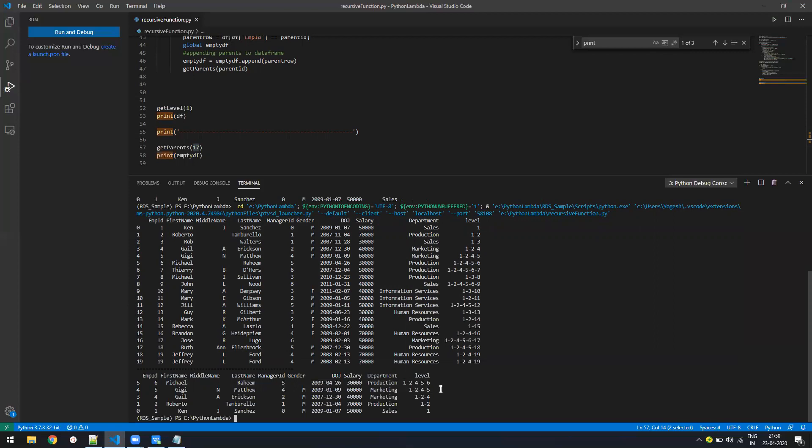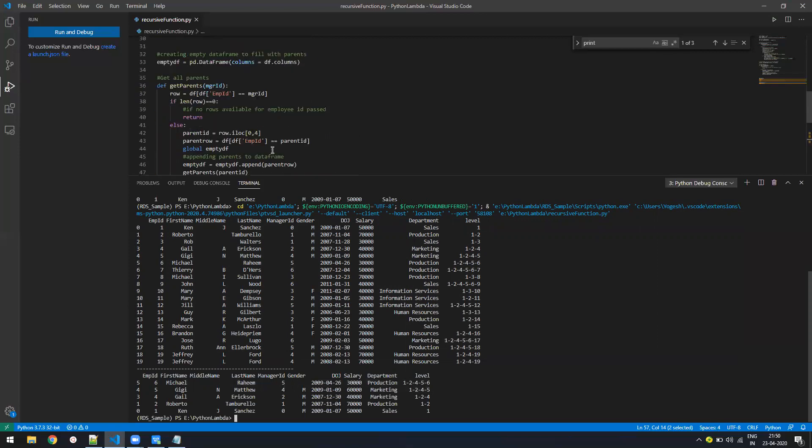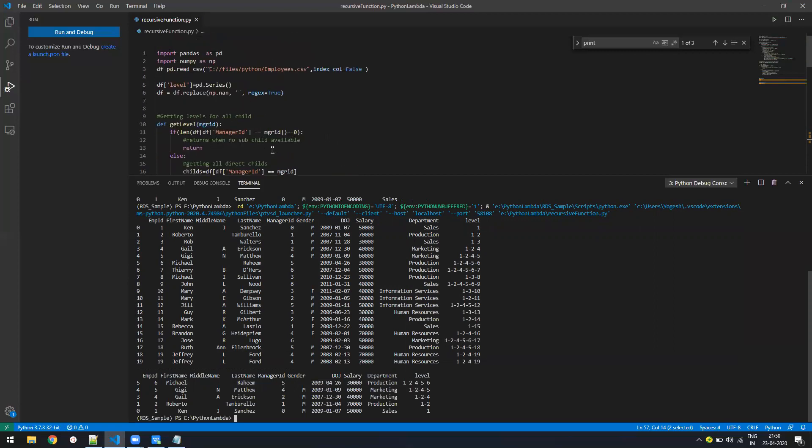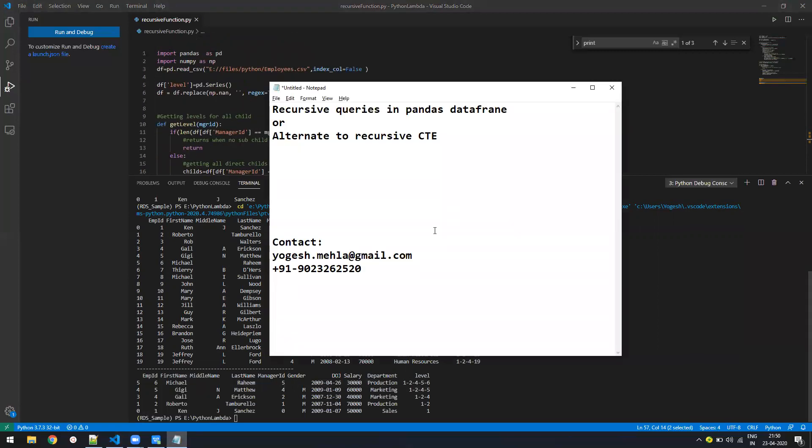So I think this video and this script will help you out in getting your recursive query on the pandas data frame. If you have any question, you can write me on my email ID or my phone number. And if you need any training, just let me know. Thank you. Have a good day. Bye bye.